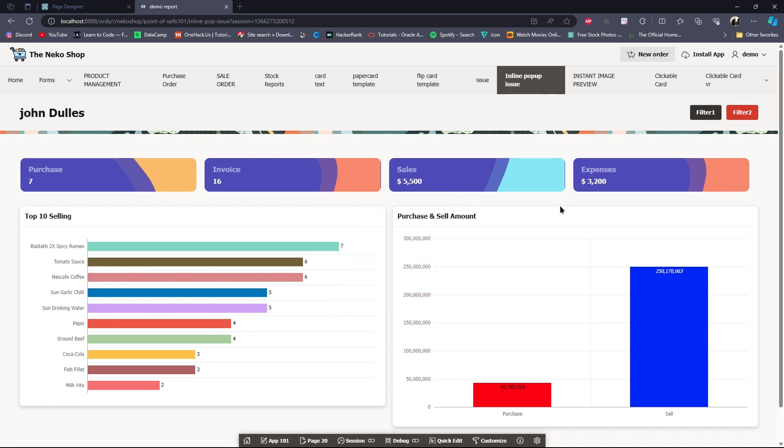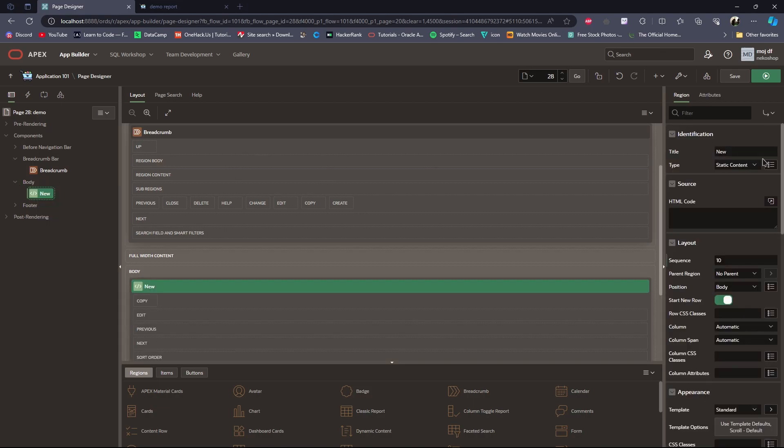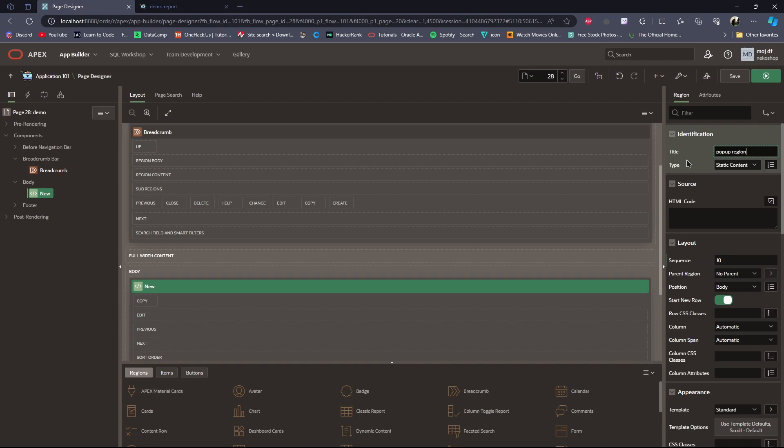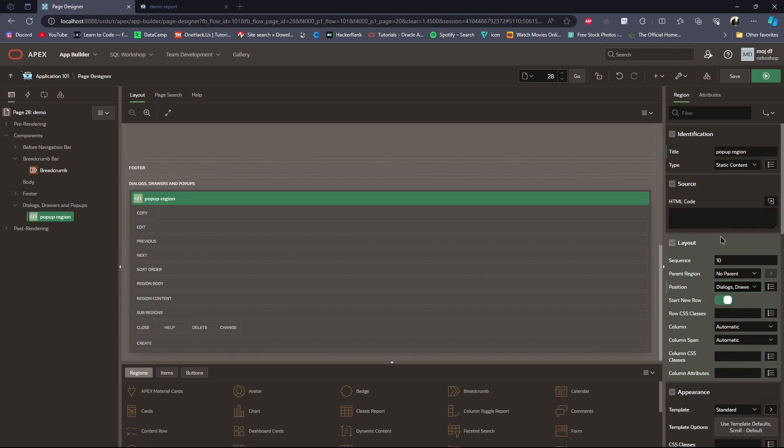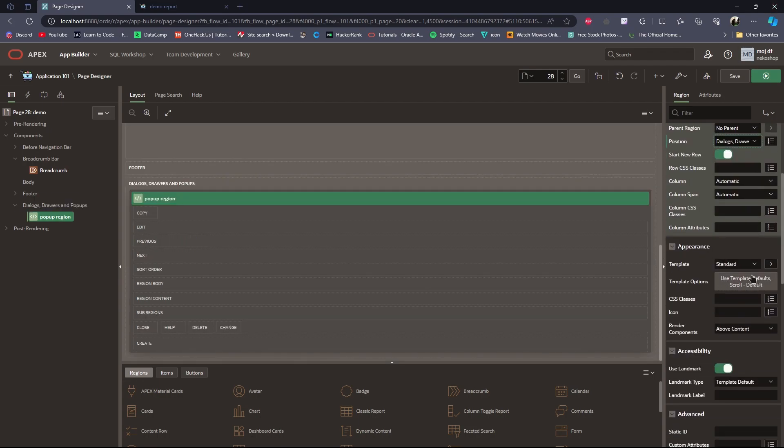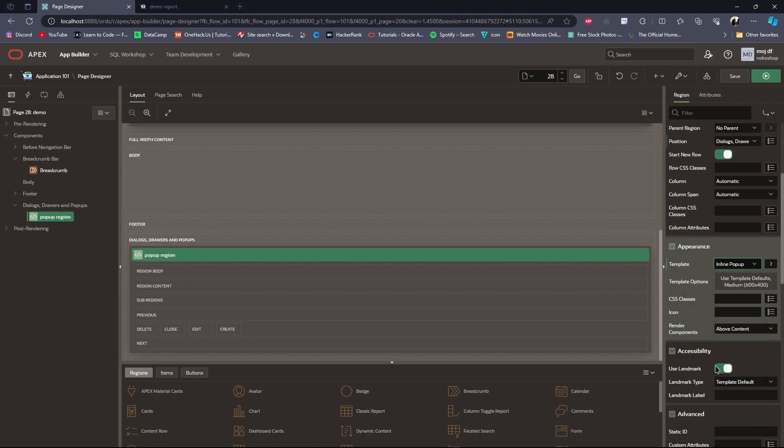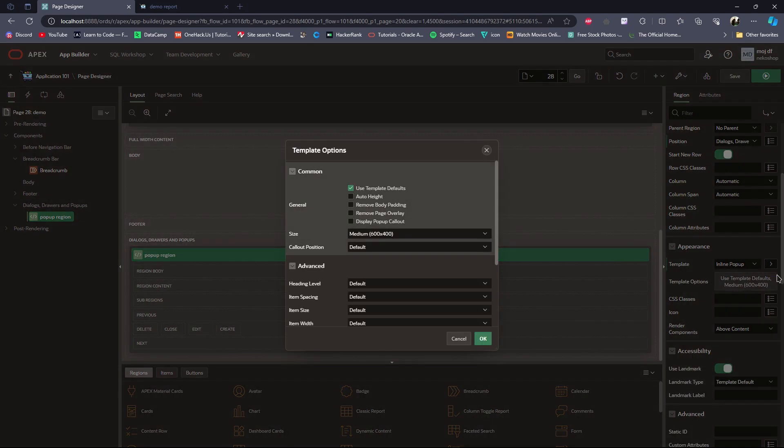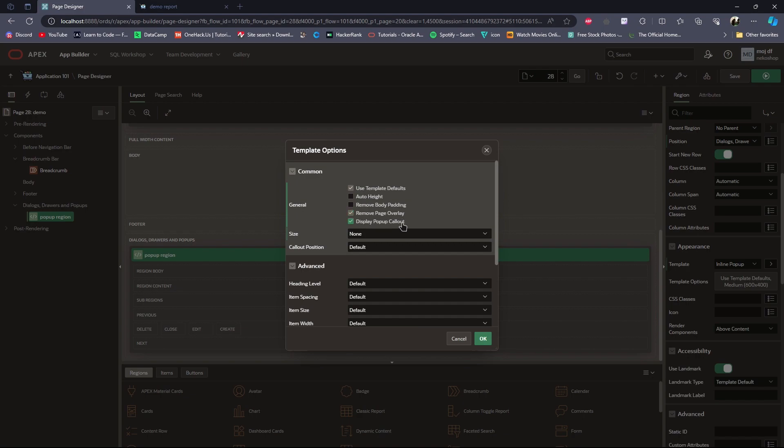For that, first I will take a region. I will set the position to dialogue, drawers, and pop-ups. Then the template will be inline pop-up. In the template options, I will set the size to none, remove page overlay, and display pop-up callout.